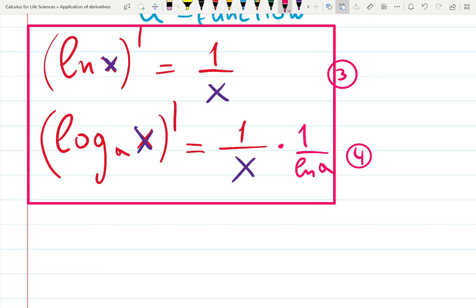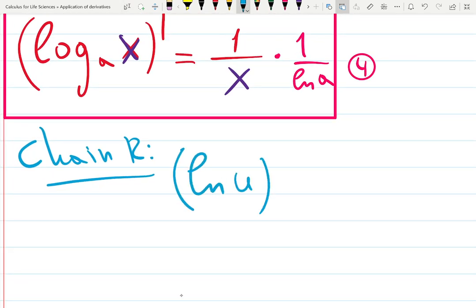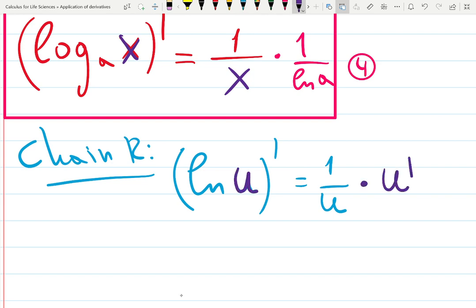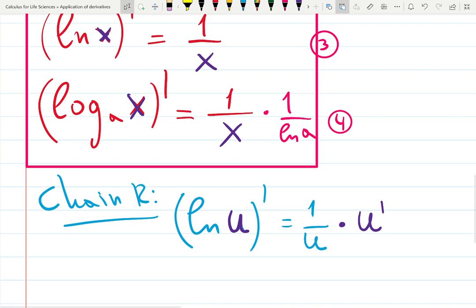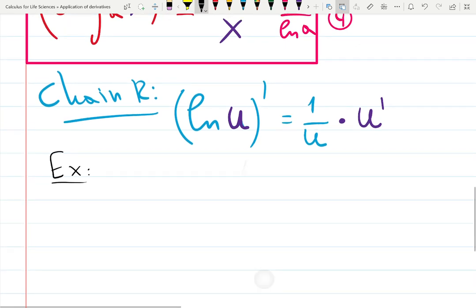Chain rule with logs: differentiate ln(u) by writing 1 over u — we know how to do that — then multiply by the derivative of the function inside, which is u prime. We're going to practice all of this right now, so don't be scared. Let's do lots of cool examples and you'll see it's actually pretty fun.